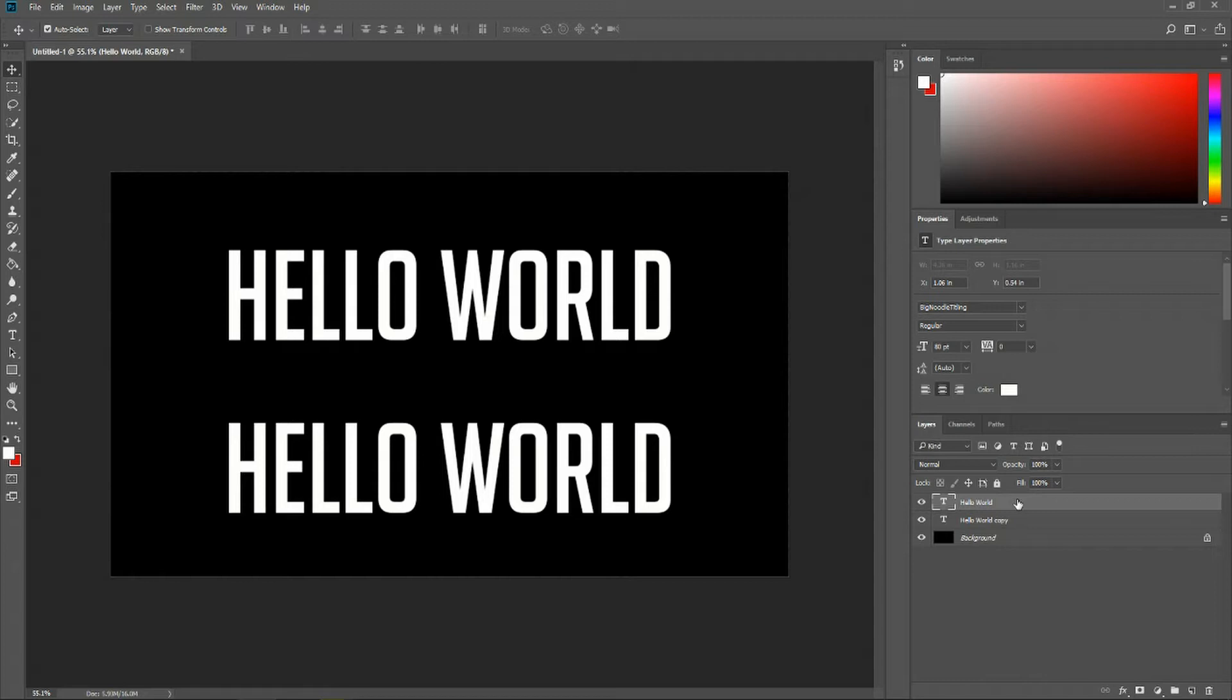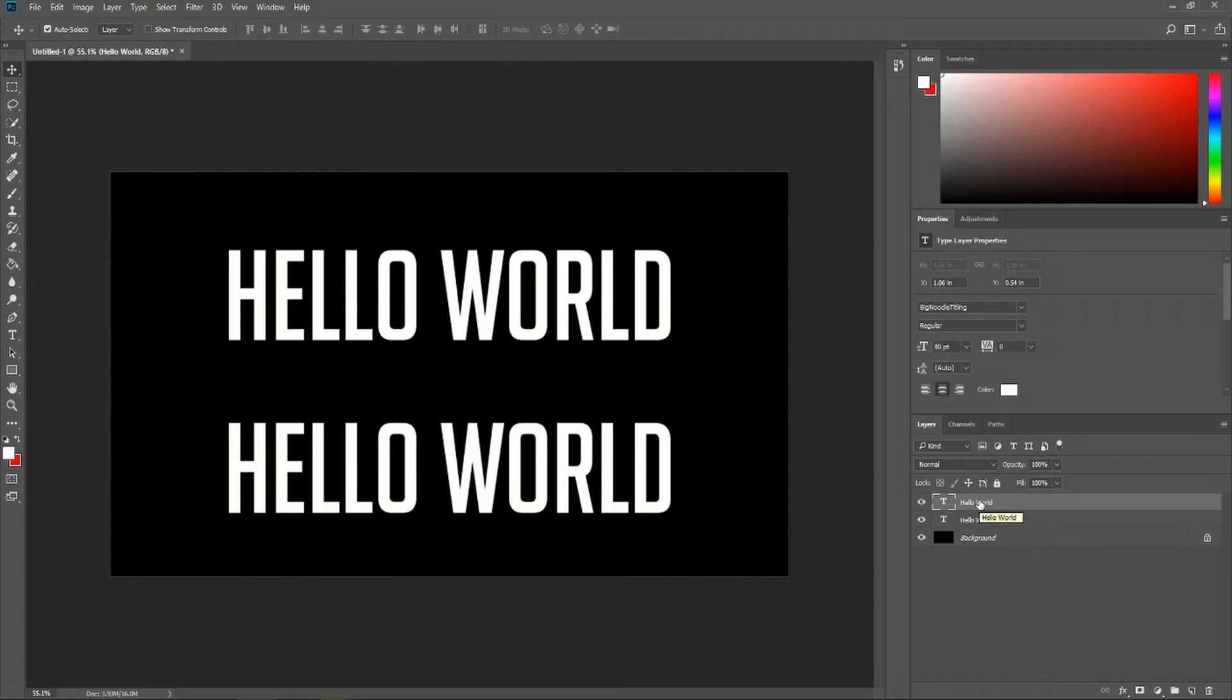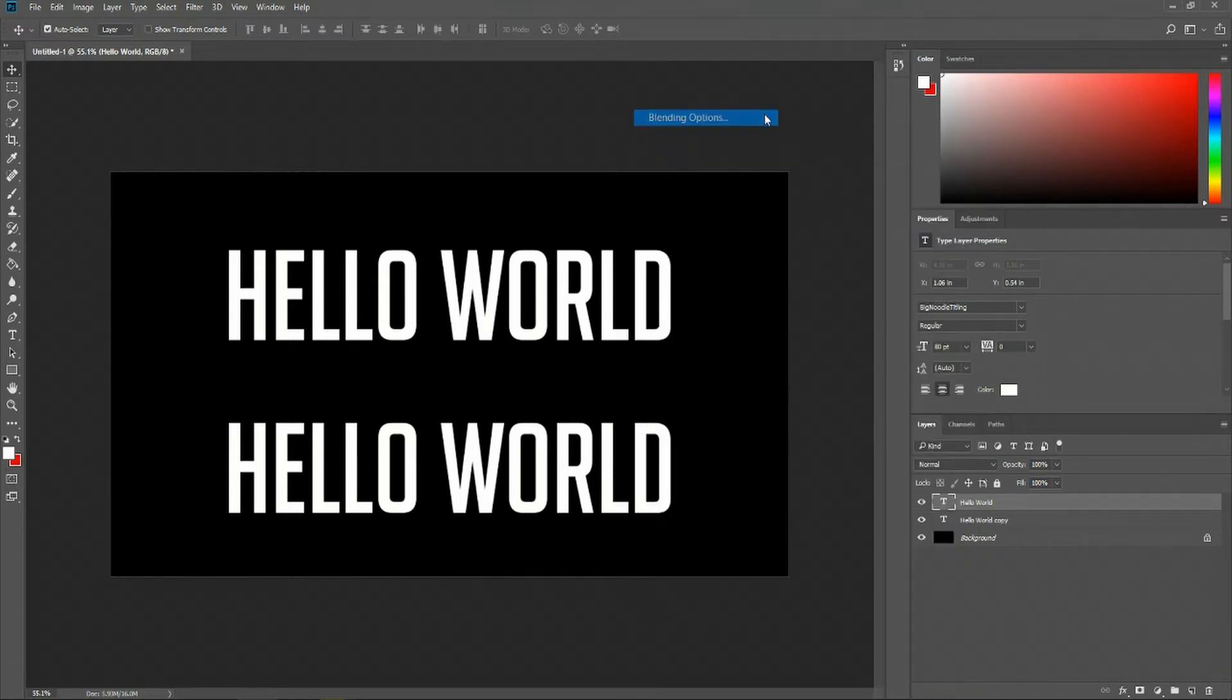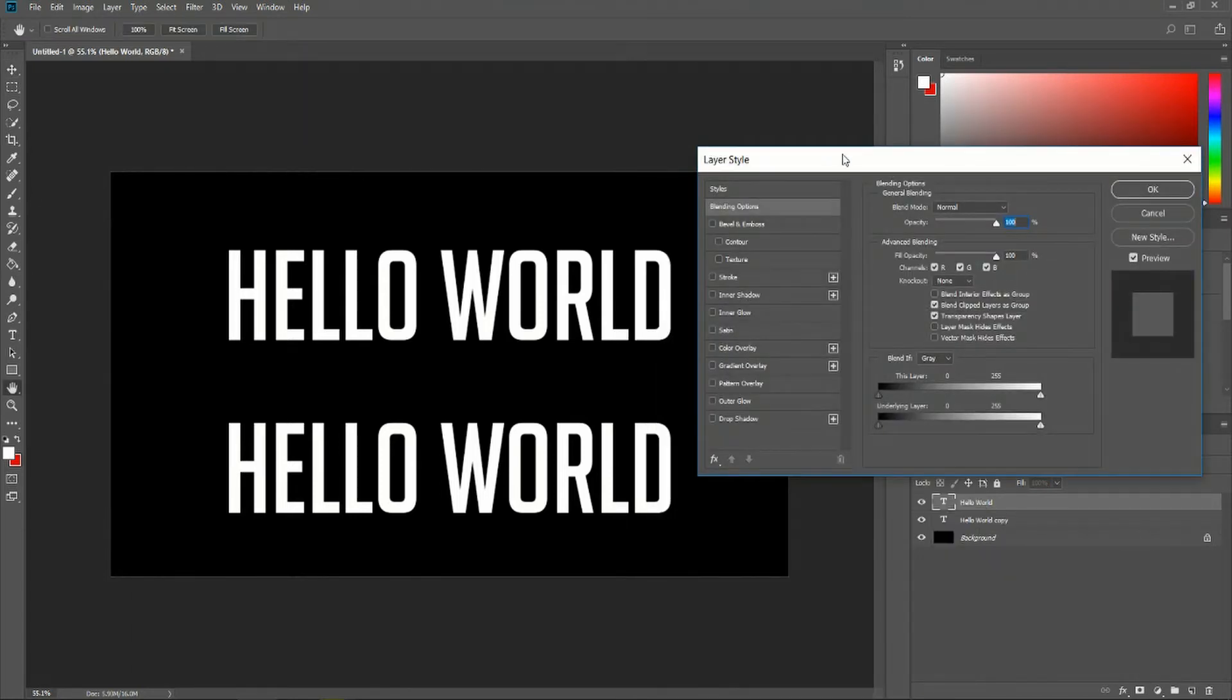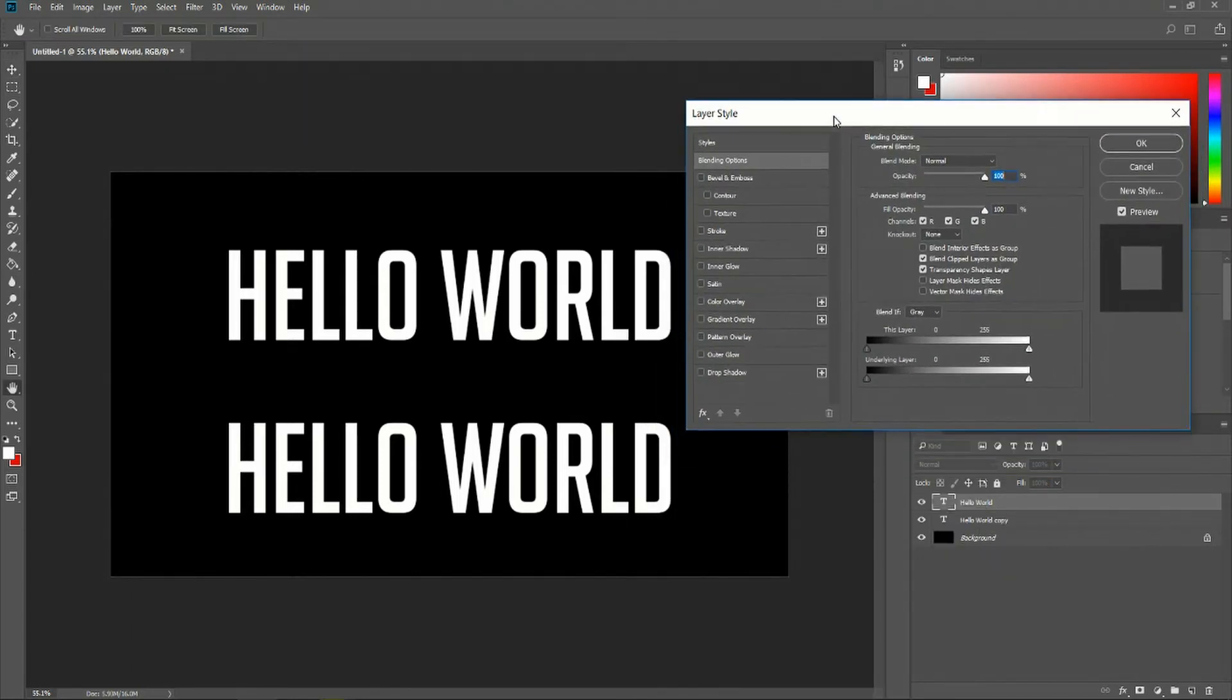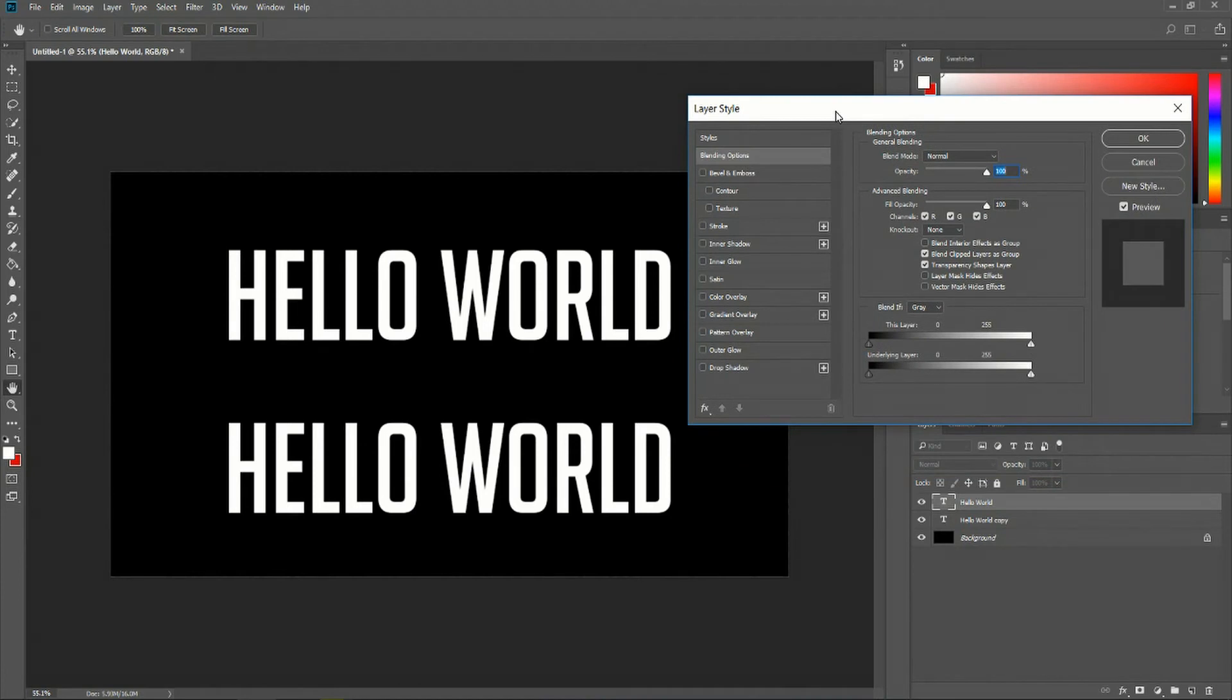In order to apply either drop shadow or stroke inside of Photoshop it's pretty intuitive. You right click on the layer you want to apply the effect to, go up to blending options and here you have a series of different tools you can apply onto your text.